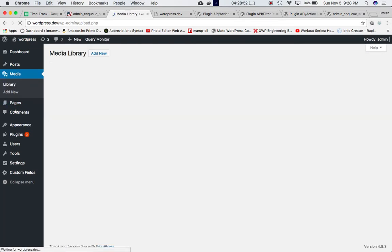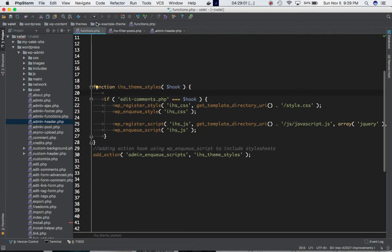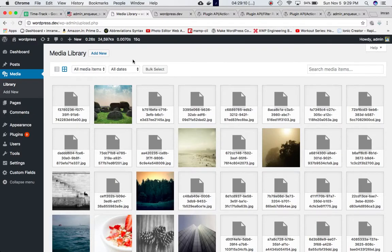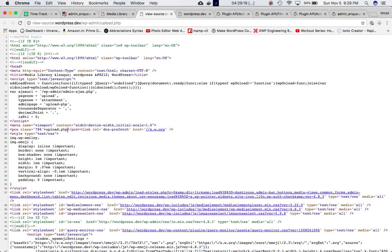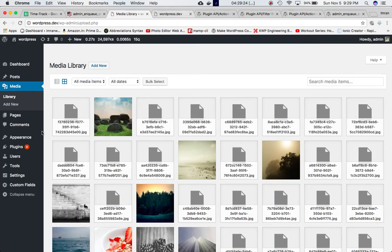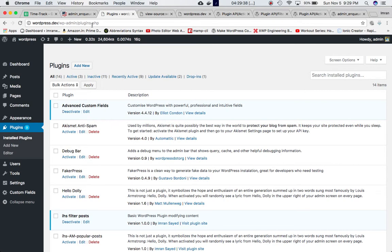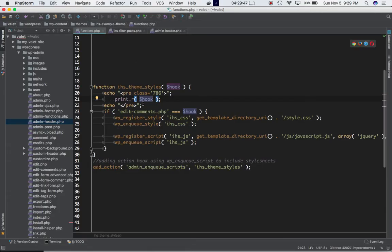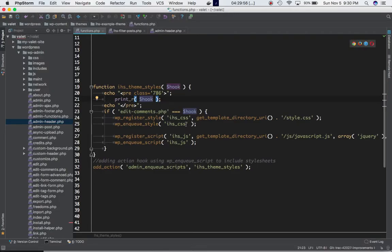There are two ways to find out the hook_suffix value. First, go to the target page and check its URL filename. Or you can print it out — for example, echoing the hook variable. On upload.php the value is upload.php; on the Plugins page it's plugins.php. You can print it, view the page source, and use that value in your condition.